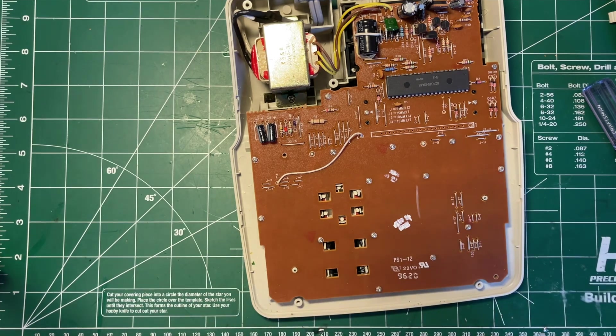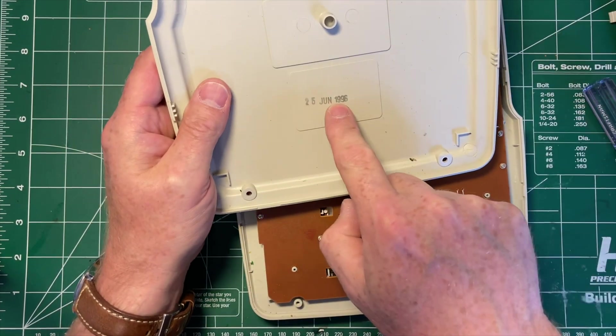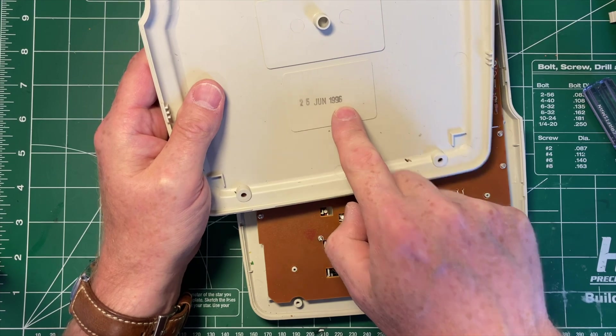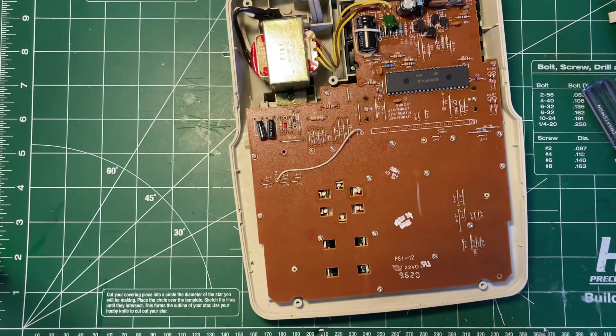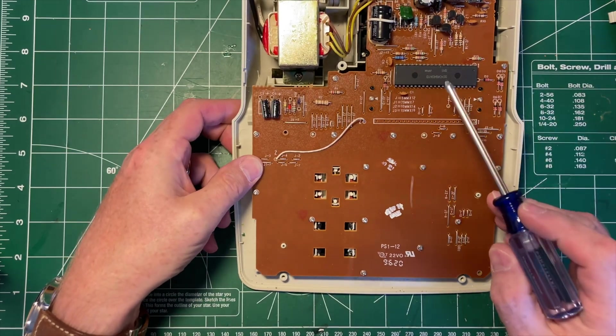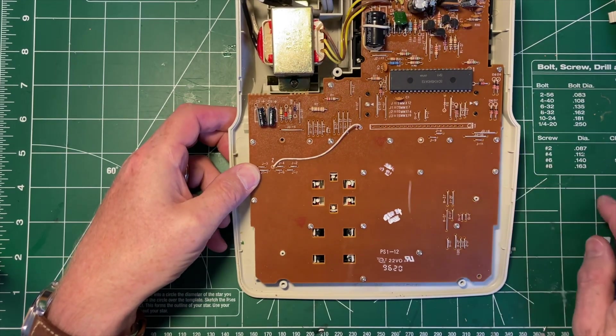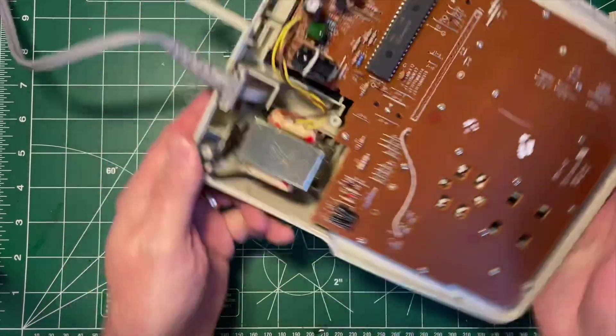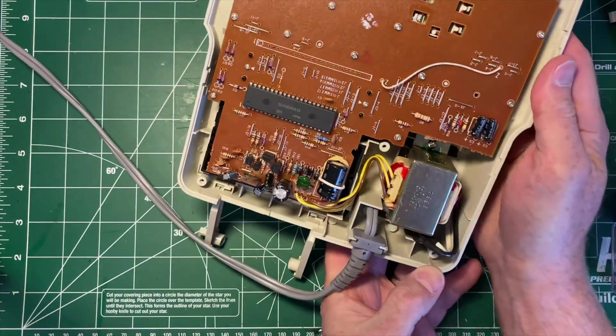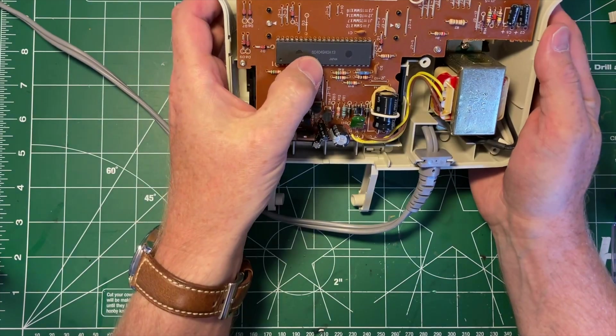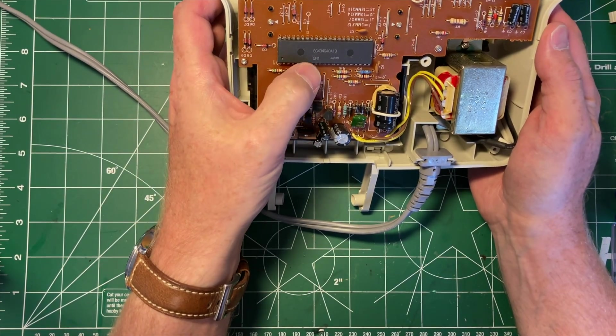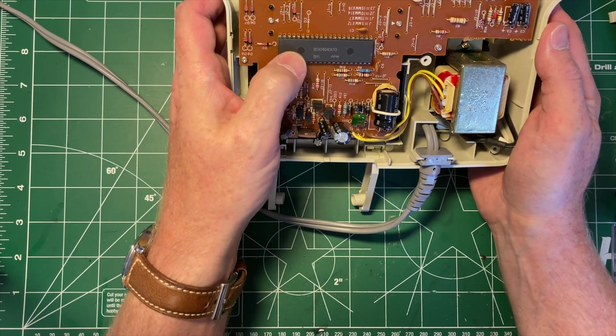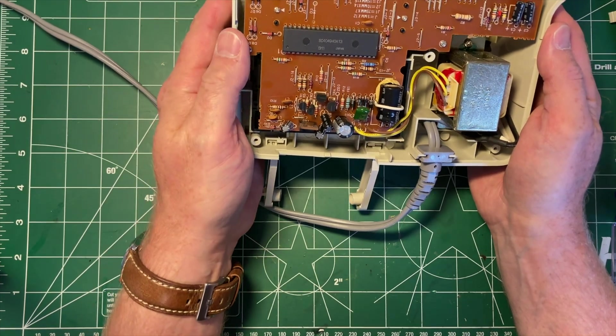So what do we see? Well, first we've now got a date: 25th of June 1996. And as I said, I don't think the current models are too different. Look at this giant DIP package for the chip. Let me read the number off of that. This is much older than I expected. This is SC404940A13. It says 5M1, that's probably a date code but I can't read that.